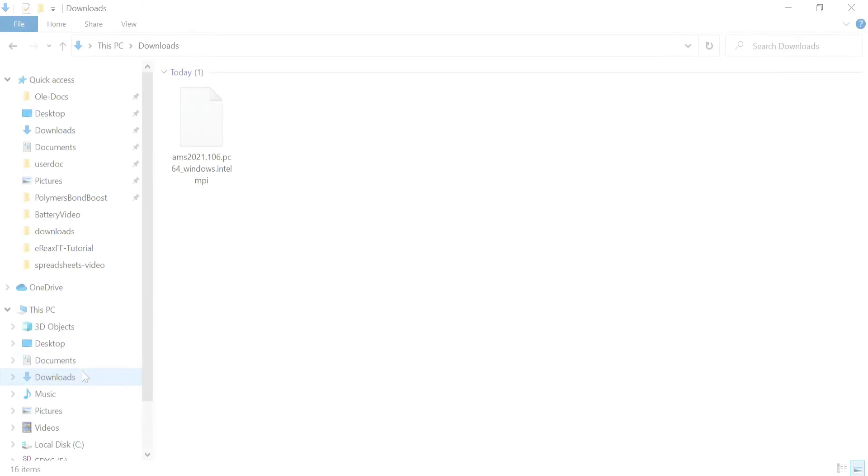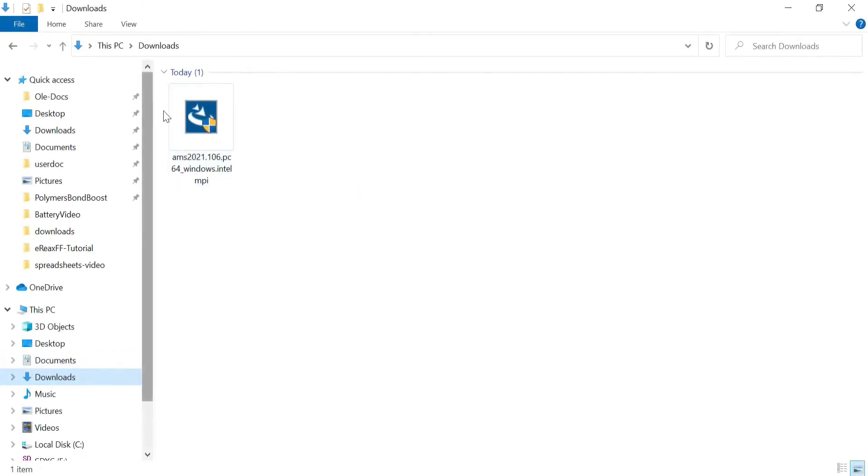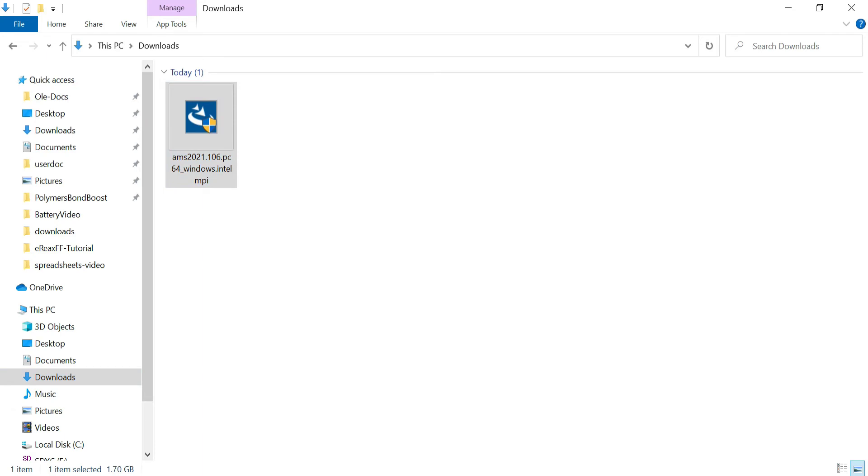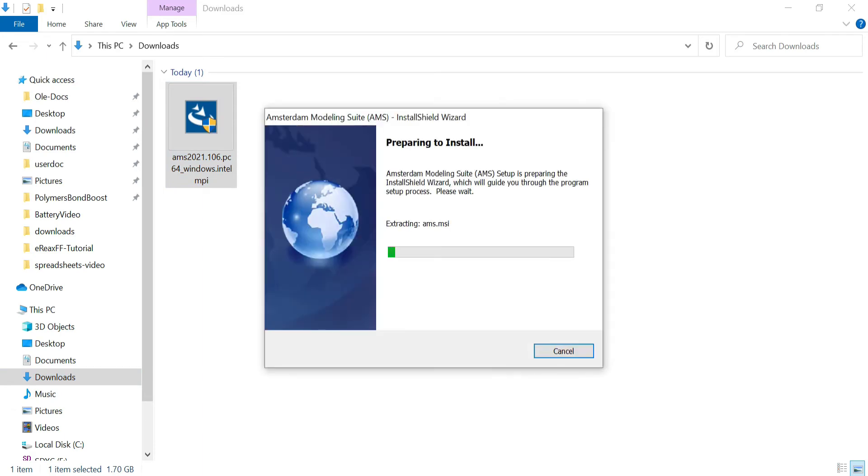Once the download has completed, double click the installer to start the installation process. The installation process will take several minutes and should not be interrupted.